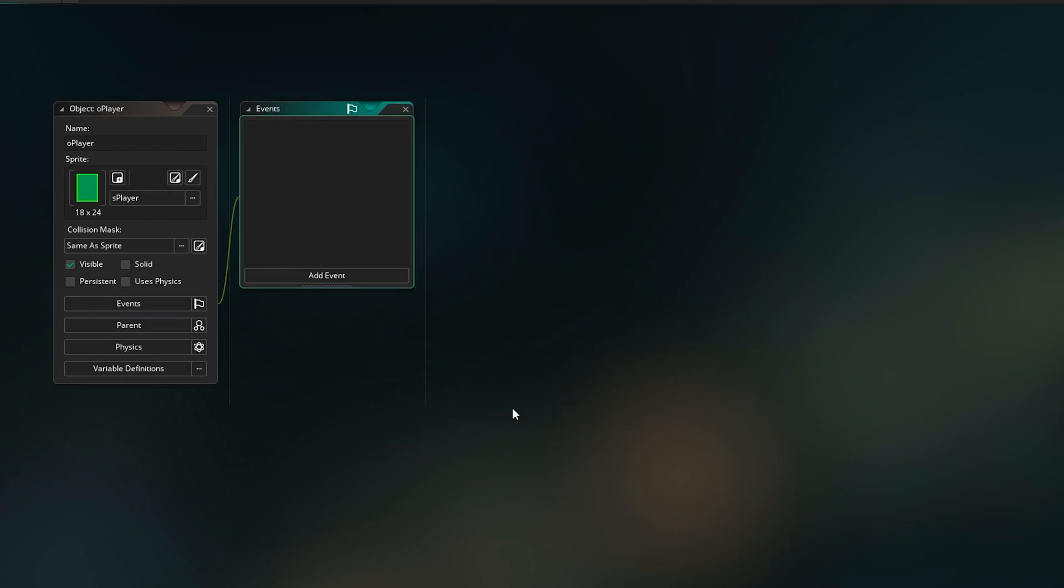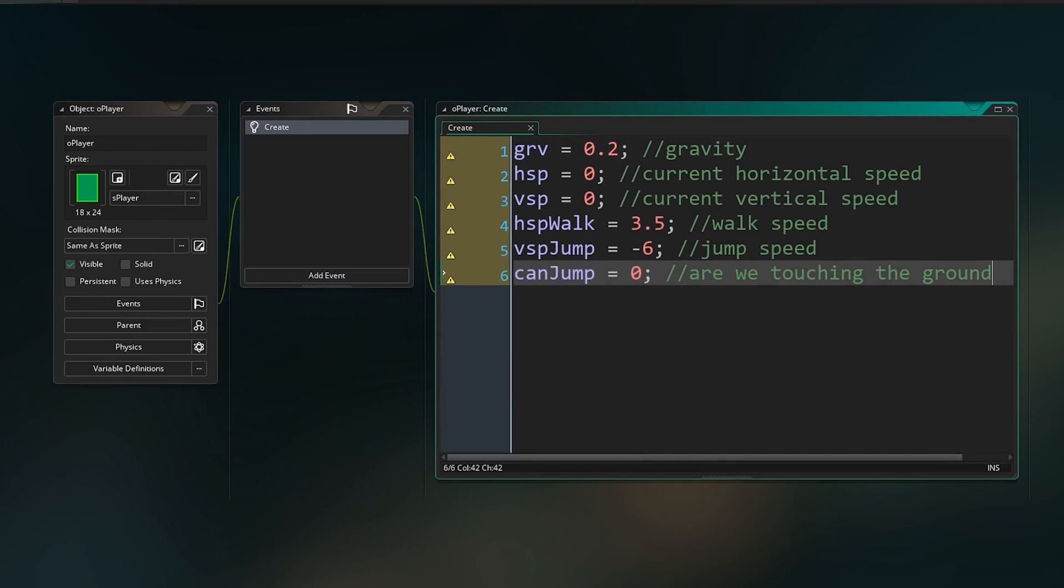All the code is going to go into our player object. We first add the create event which we'll use to define some variables. Just the basic stuff you'd see in any platformer tutorial. A variable to store our gravity, current horizontal and vertical speeds, our walking and jumping speed.